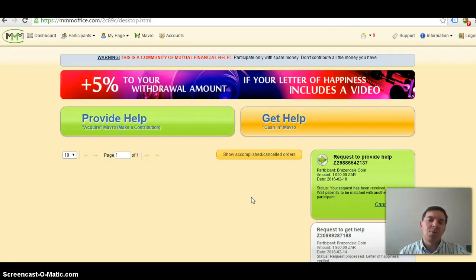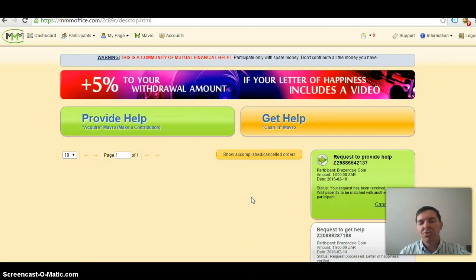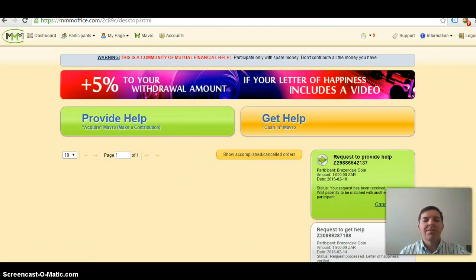So if you want any more information, contact me on Facebook or YouTube. My contact details is there. Thank you, bye-bye.